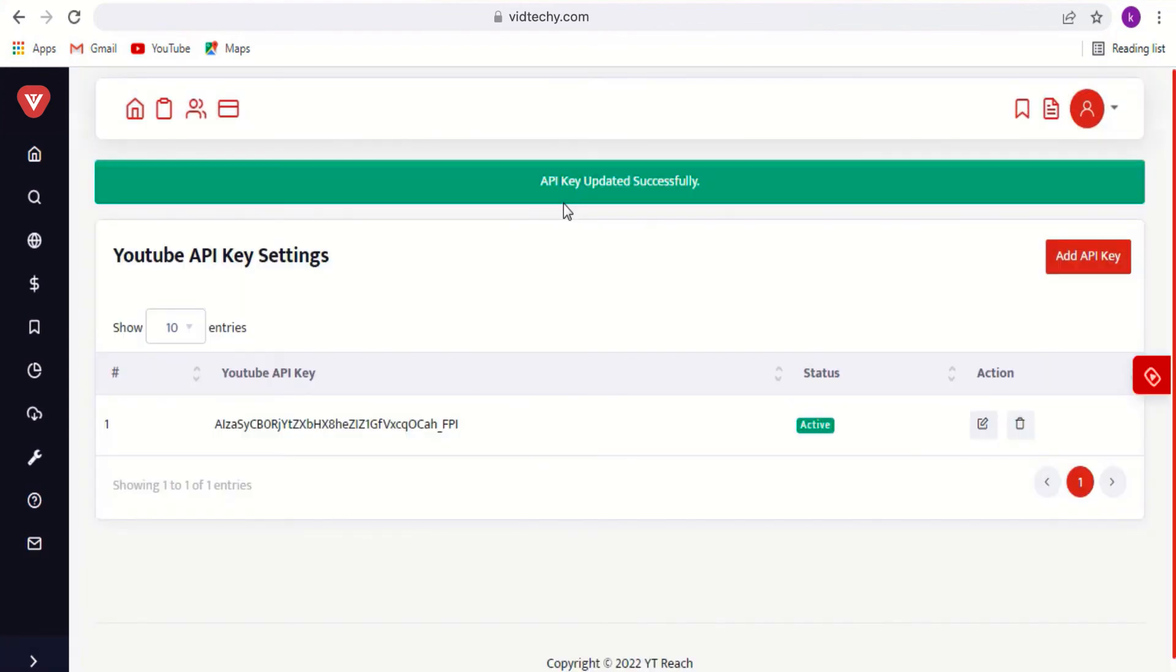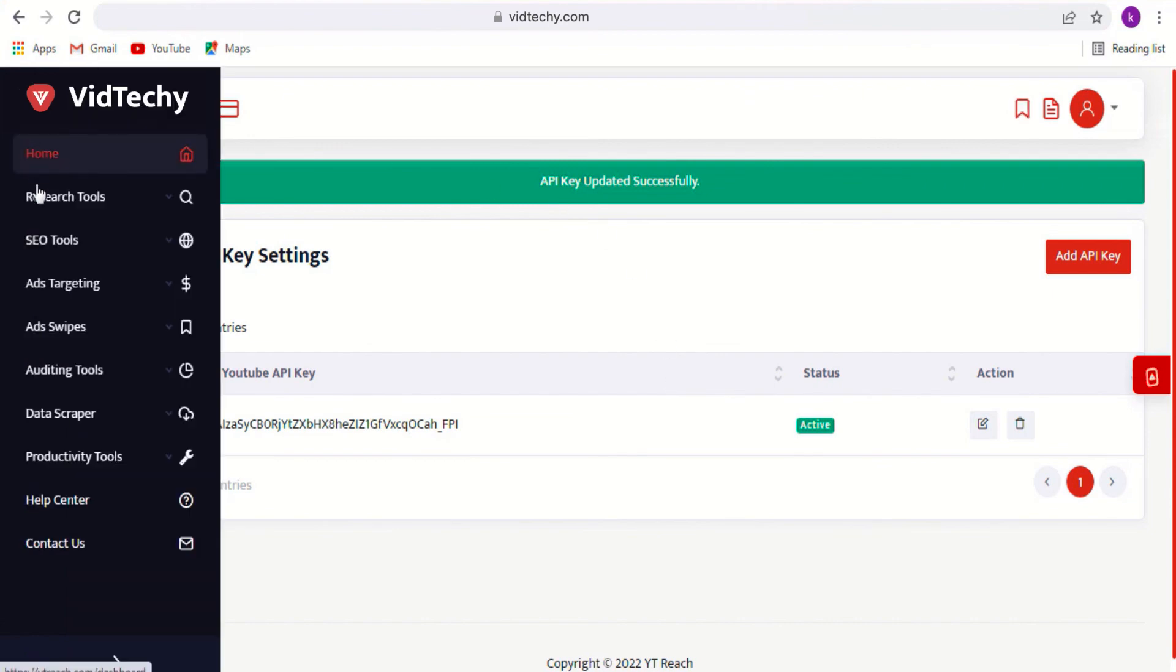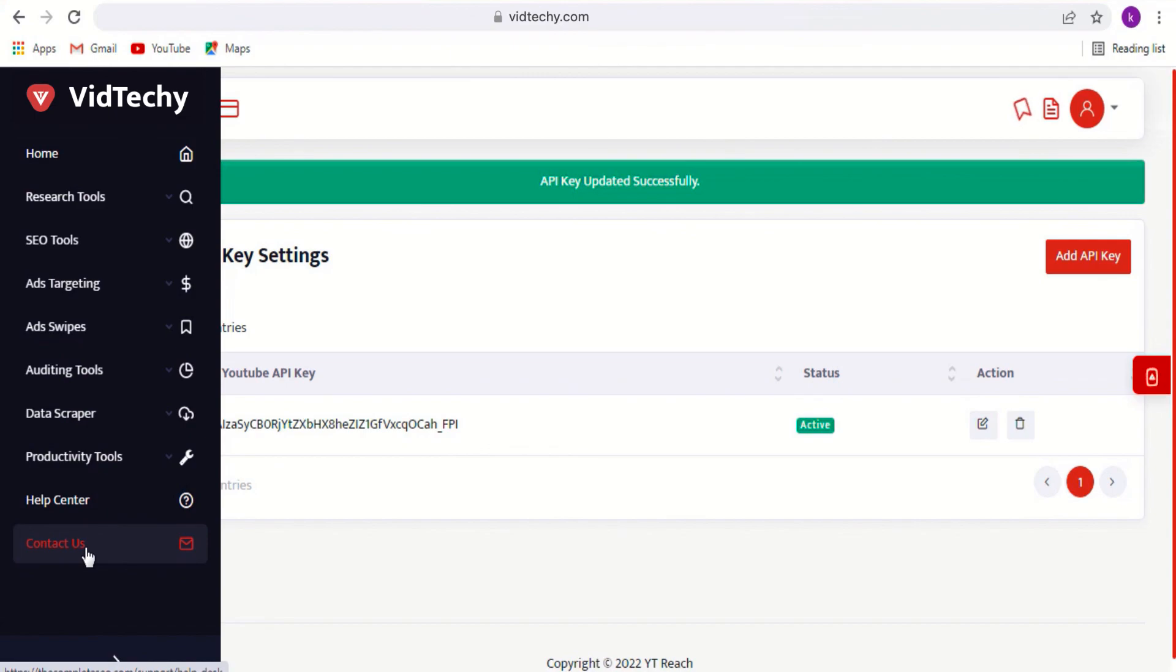Now the API key is successfully updated. You can find our contact information over here. For any further queries, please do reach out. Thank you.